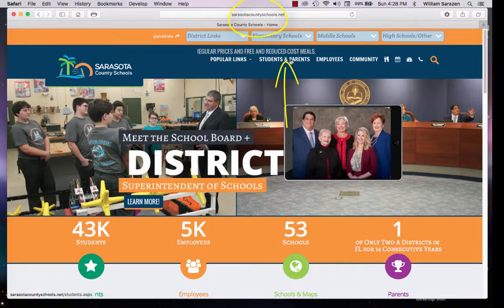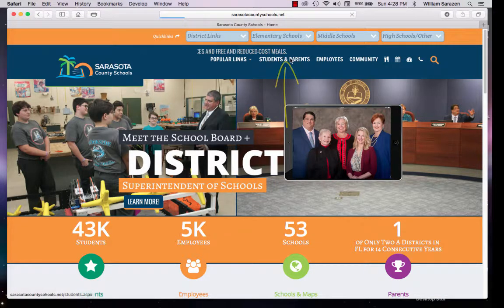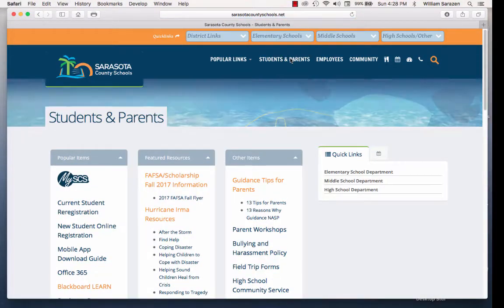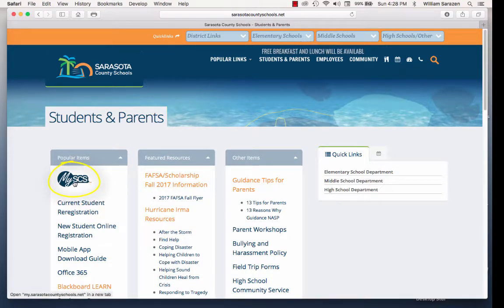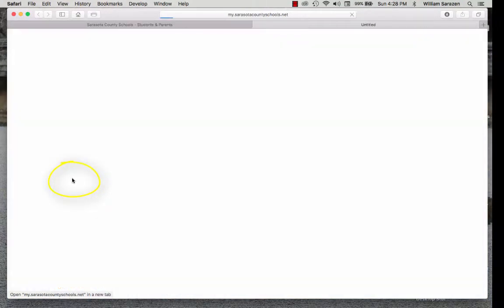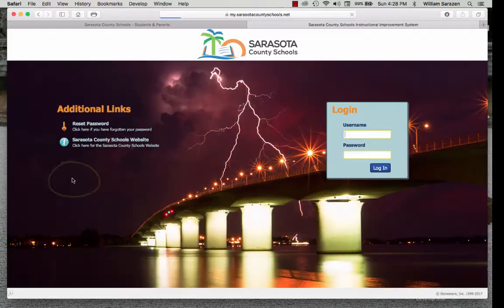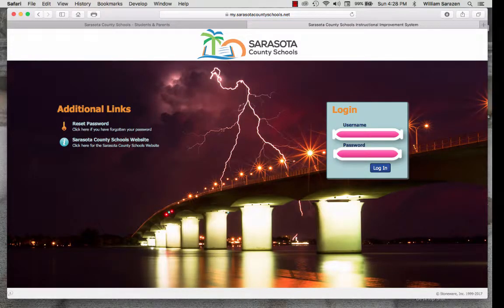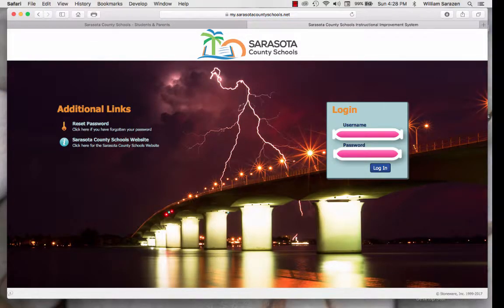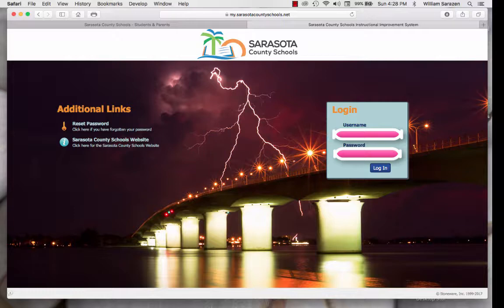Then click on Students and Parents. From Students and Parents, click on MySCS. Once at MySCS, put in your child's N and PIN number.